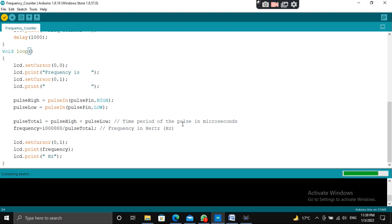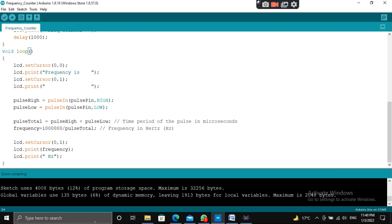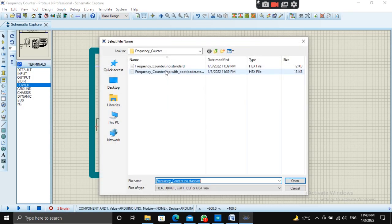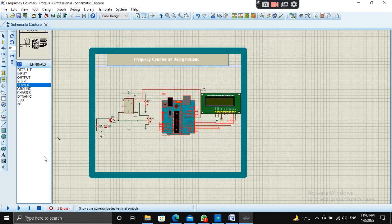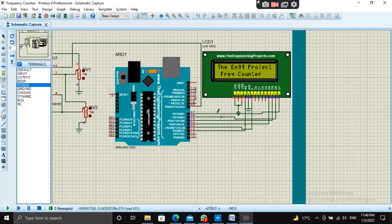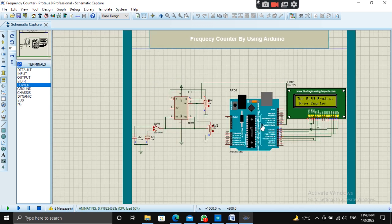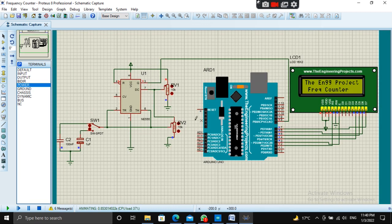It is compiled. Let's paste the hex file here and start the simulation. It is working. Good — see, it is giving some values.